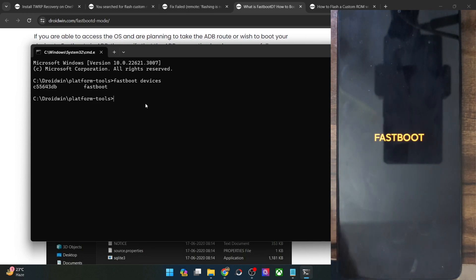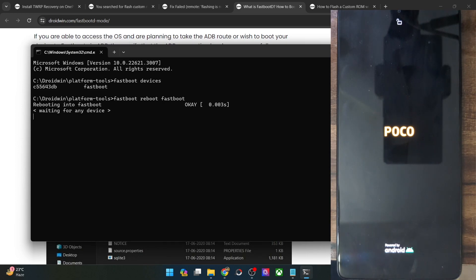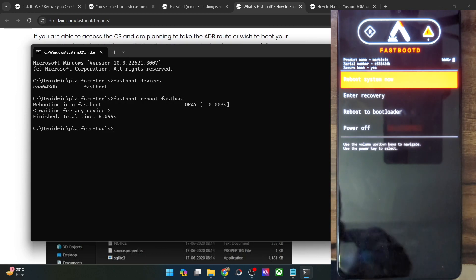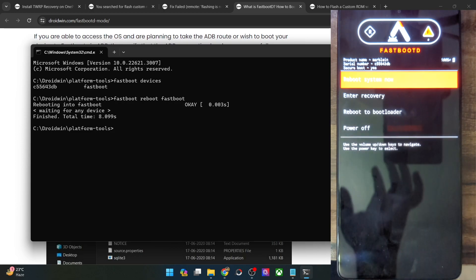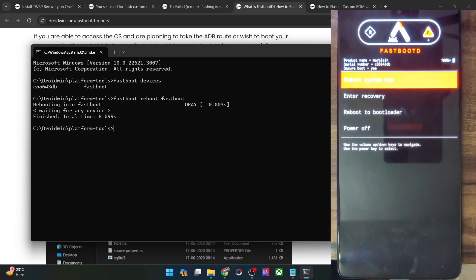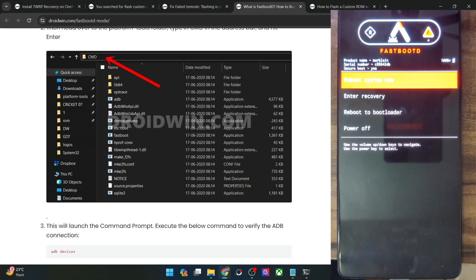Now you just have to use the command 'fastboot reboot fastboot' and hit enter. Your phone will reboot into the fastboot D mode. Keep in mind that the screen will vary depending on the phone you are using — currently I am using a POCO F5, and this is what the fastboot D mode looks like in my case. I am currently using an Alpha Droid custom ROM, so this is the custom recovery fastboot D mode.